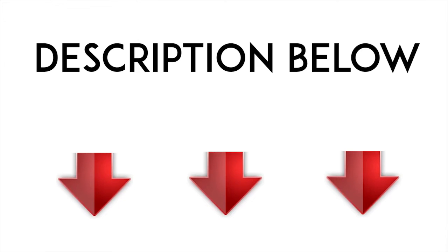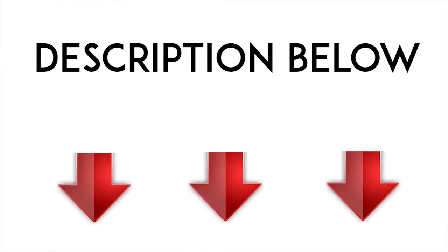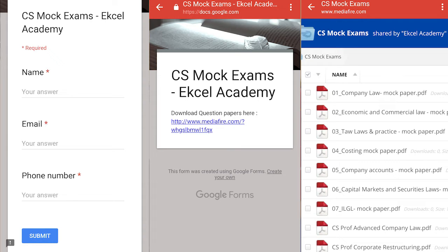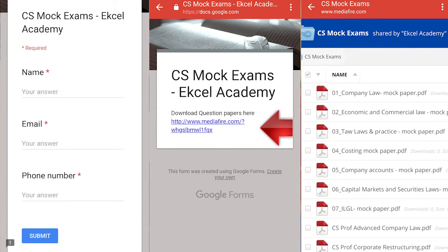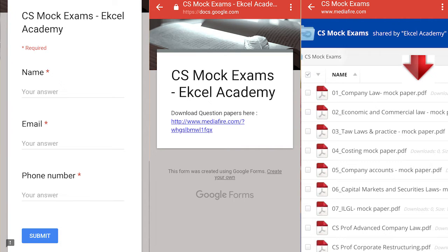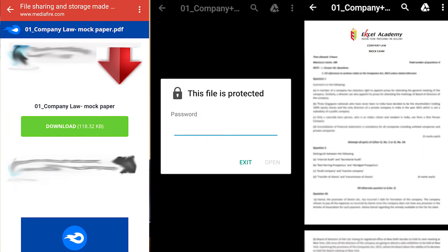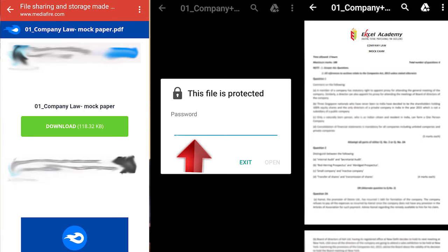In step one, go to the description below and click the link that says 'Link to Mock Exam Question Papers.' You'll get a simple form where you fill in your name, email ID, and phone number, then click submit. You'll then see a link that says 'Download Question Papers Here.' When you click it, you'll see all the question papers as PDF files. Click on a question paper — for example, Company Law — and you'll get a download link. Click the green 'Download' button and you'll be prompted for a password.